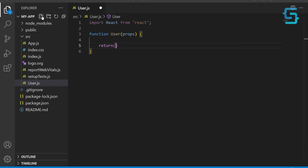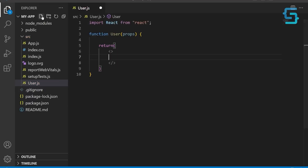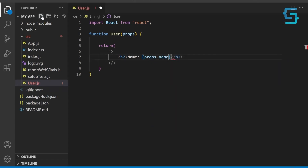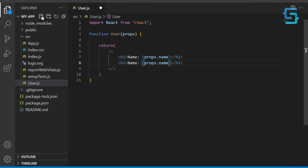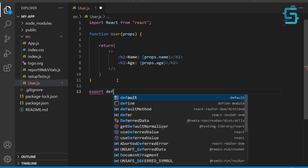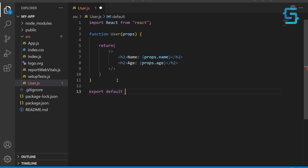Next, let's define the body of the user component. Let's return a JSX expression that renders a div element containing two h2 elements. The content of each h2 element is determined by the name and age properties passed to the component via the props object. So type the label name and access the name property from the props. Copy this line and do the same for the age. At the bottom, export the user component as the default export of this module, allowing other modules to import and use it.